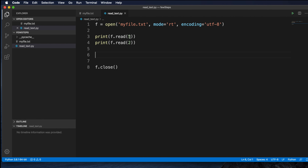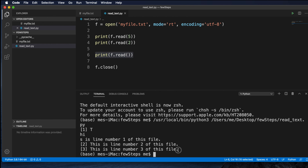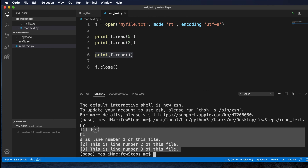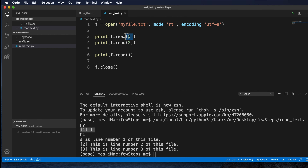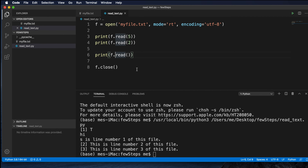If we want to read the rest of the file after those reads, we write print(f.read()) without any argument. So it will read the first five characters, then the next two characters, and then print the rest of the text file. Let me run the script — it reads the first five characters, then the second two characters, and then reads from that position to the end. This is the first five characters, then the next two, and the last part is the rest of the file.